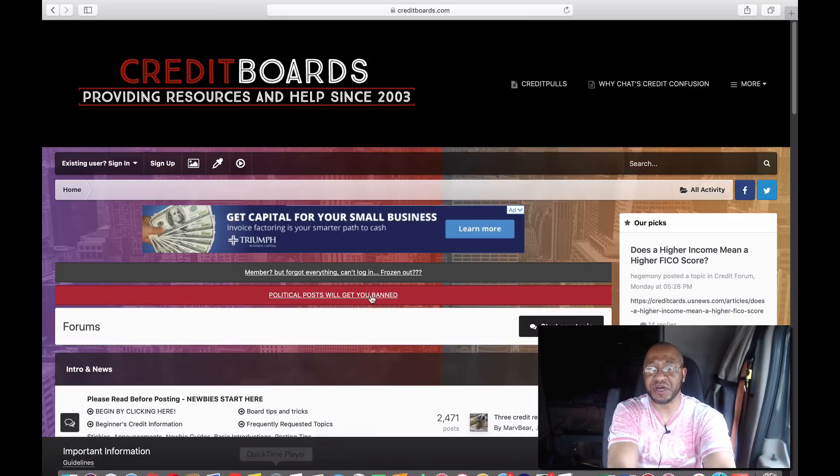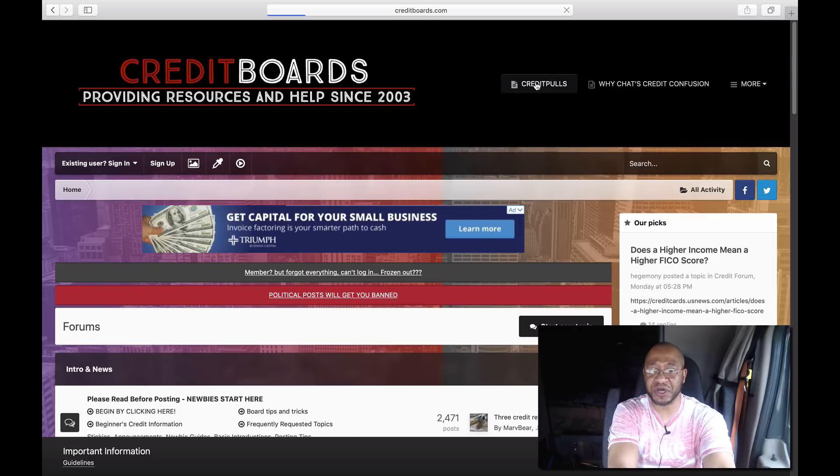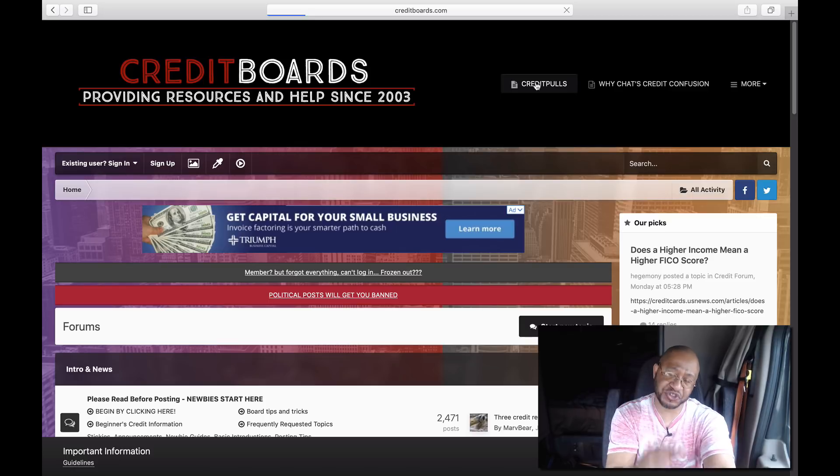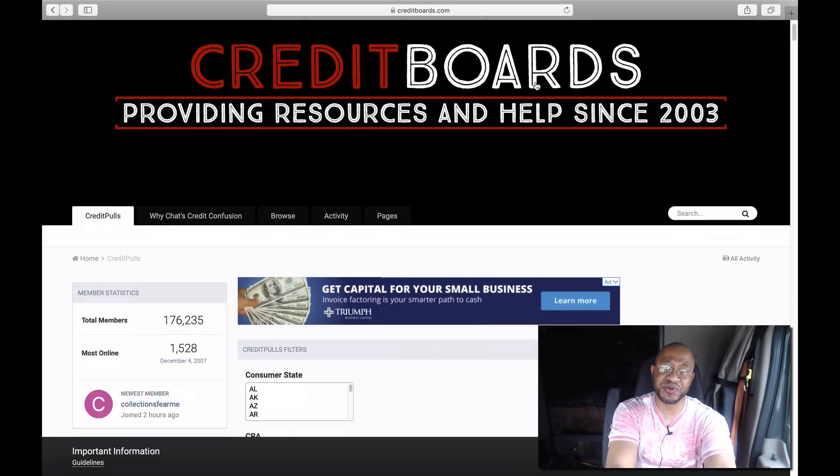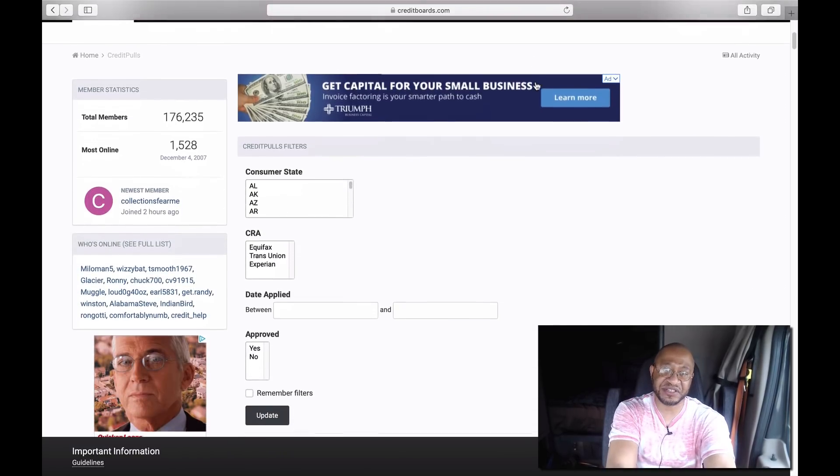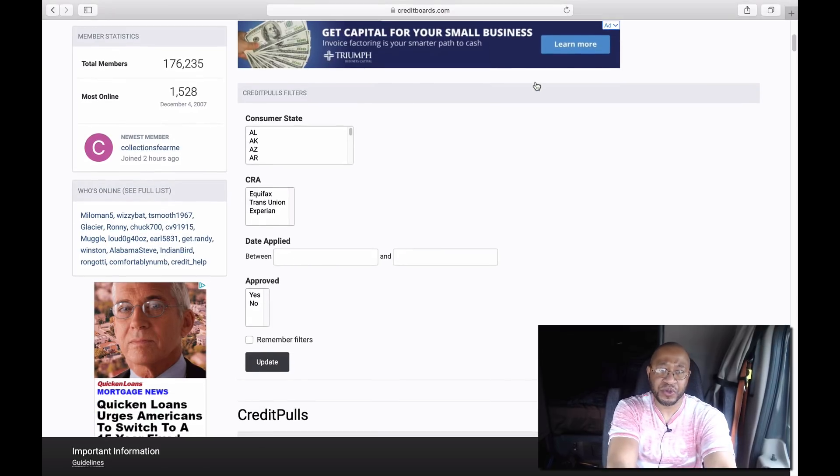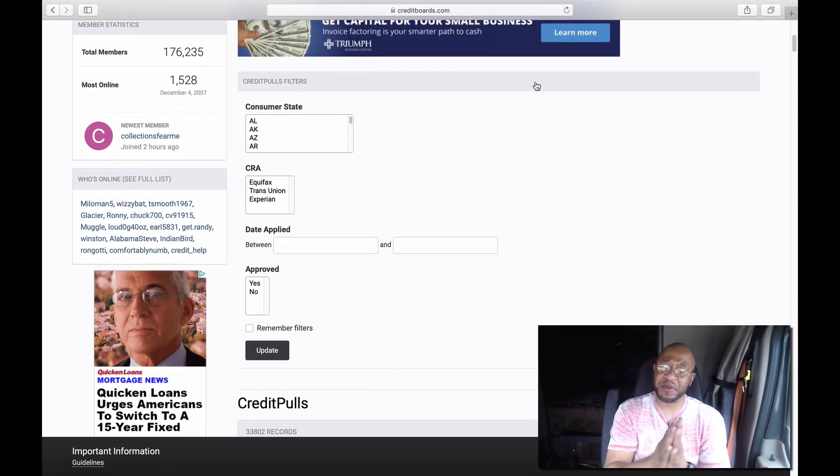If you guys come to this website, it's called creditboards.com. Once you get to this website, you come to this link called Credit Pulls, and I'm going to have this link in the description so you guys can come straight to this website.